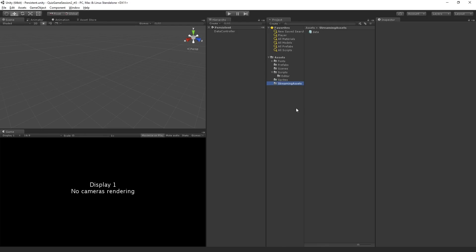So two different approaches to saving and loading data, one using player prefs, one using JSON and a little bit of editor scripting so that we can edit our data inside an editor window in Unity. So this is the completed version of the project.